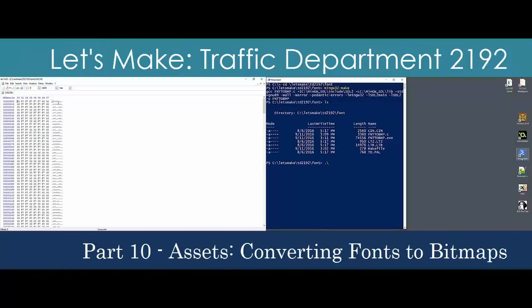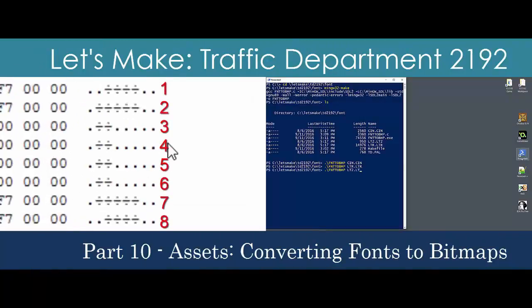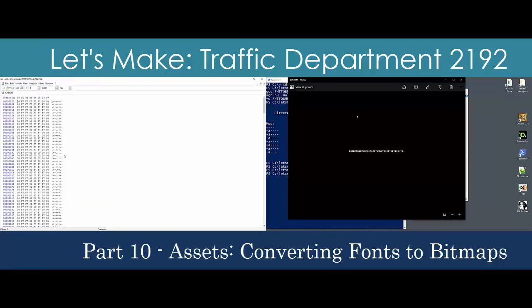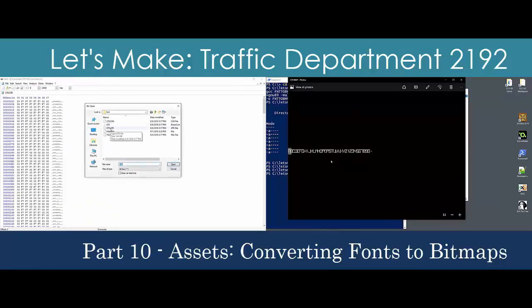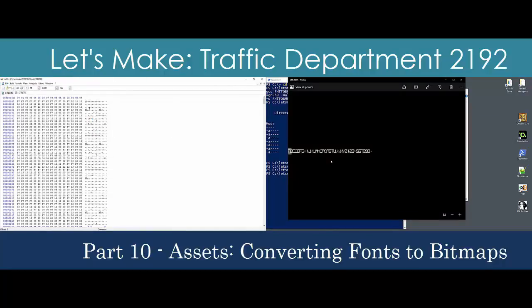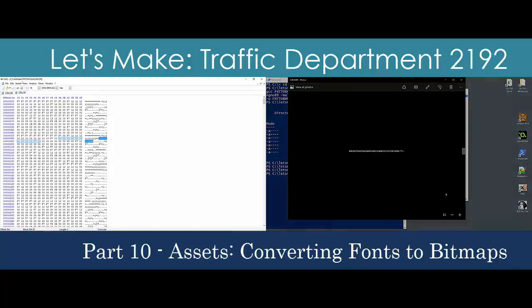We're on the home stretch with graphics assets. This time, we'll pull out the custom fonts we see overlaid on the settings screens and in the dialog sequences. Dealing with fonts can be complicated, but we'll defer that discussion until we actually use them in the prototype. For now, we'll stick to the formula by using a hex editor to estimate the dimensions of the character glyphs and create a C utility to transform them into bitmaps.